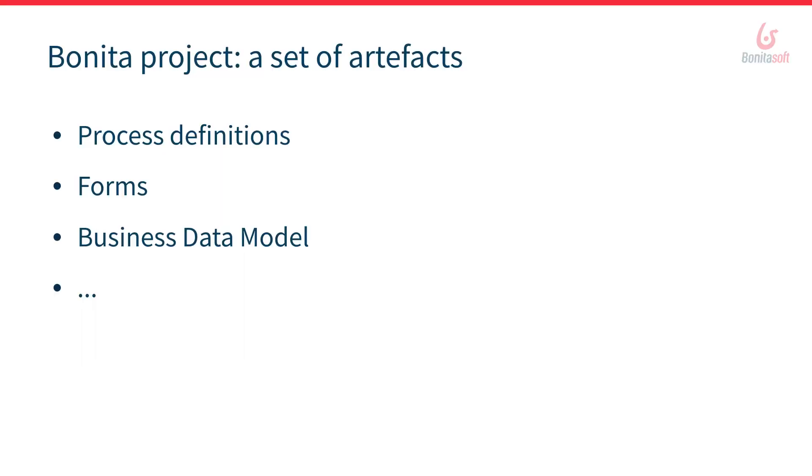But before that, a few reminders about what is a project and the various artifacts inside a project. So when you start the studio in Bonita you have by default a new project and this project is a set of different type of artifacts.